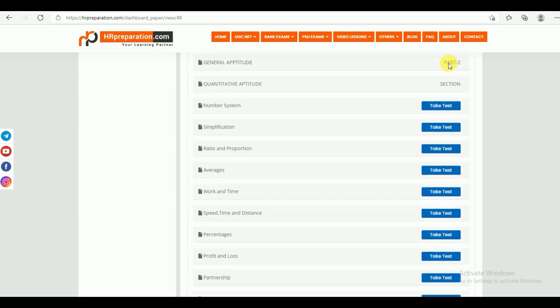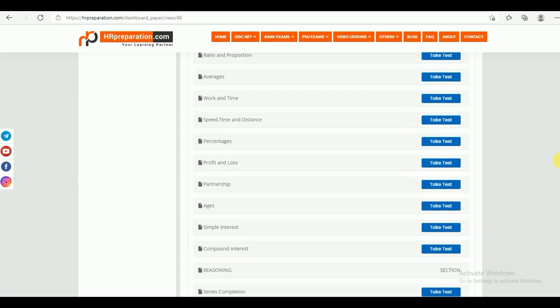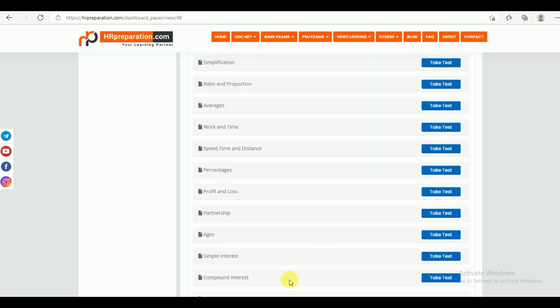Now Part 2 — General Aptitude. Under Part 2, again there is Quantitative Aptitude, Reasoning, General English, GK, and Current Affairs. Under Quantitative Aptitude, topics include number series, simplification, ratio and proportion, averages, work and time, speed, time and distance, percentages, profit and loss, partnership, ages, simple interest, and compound interest.